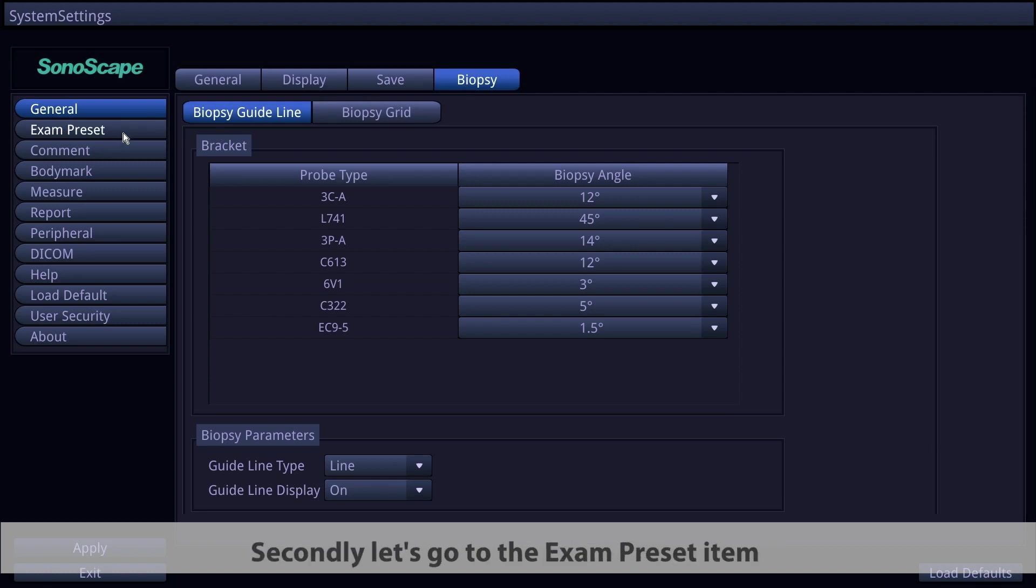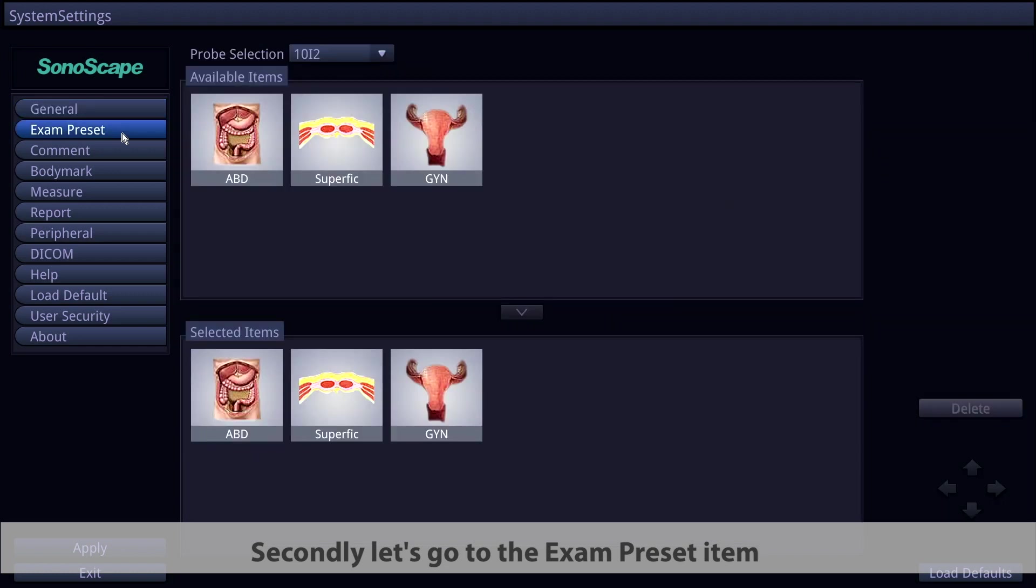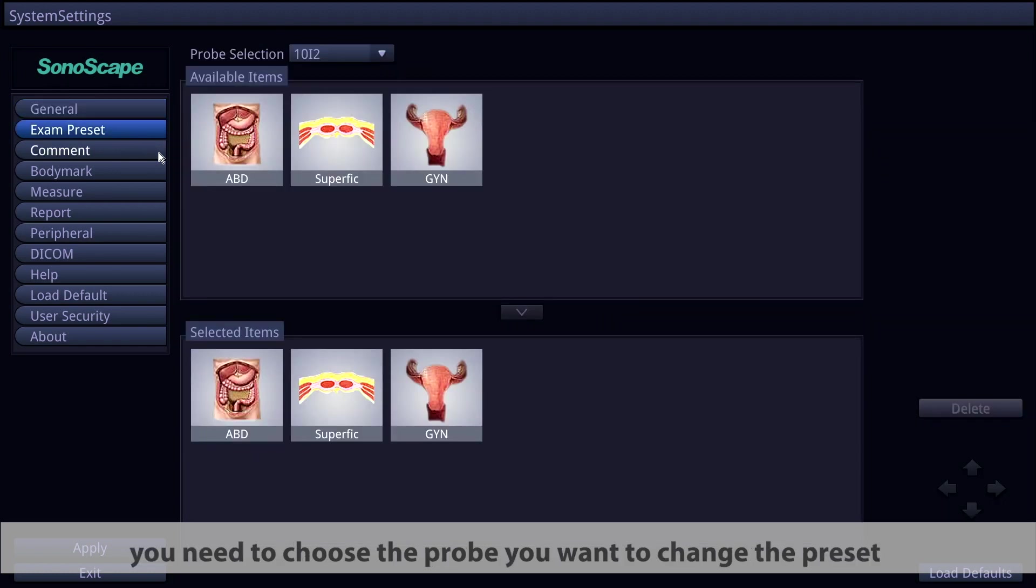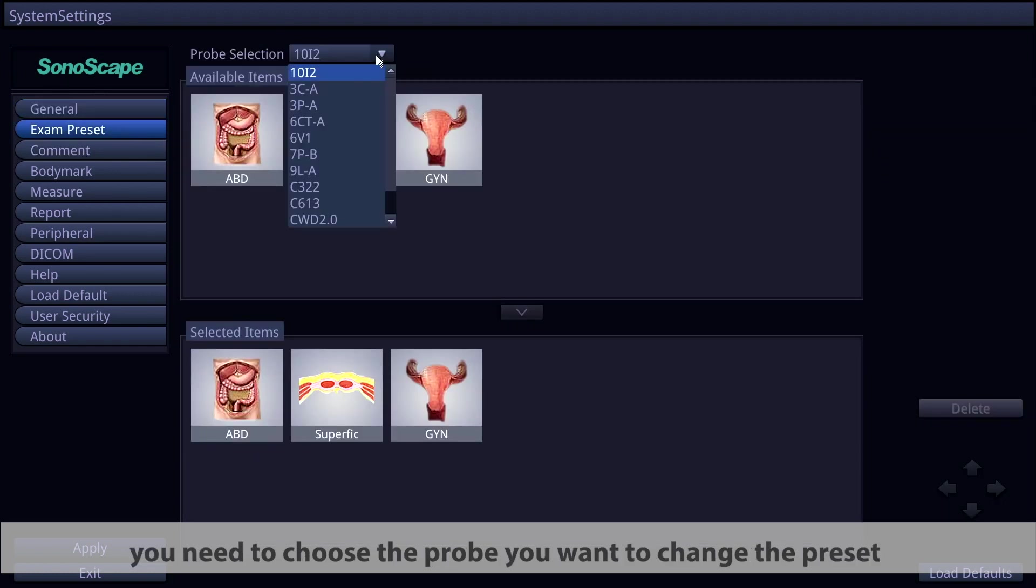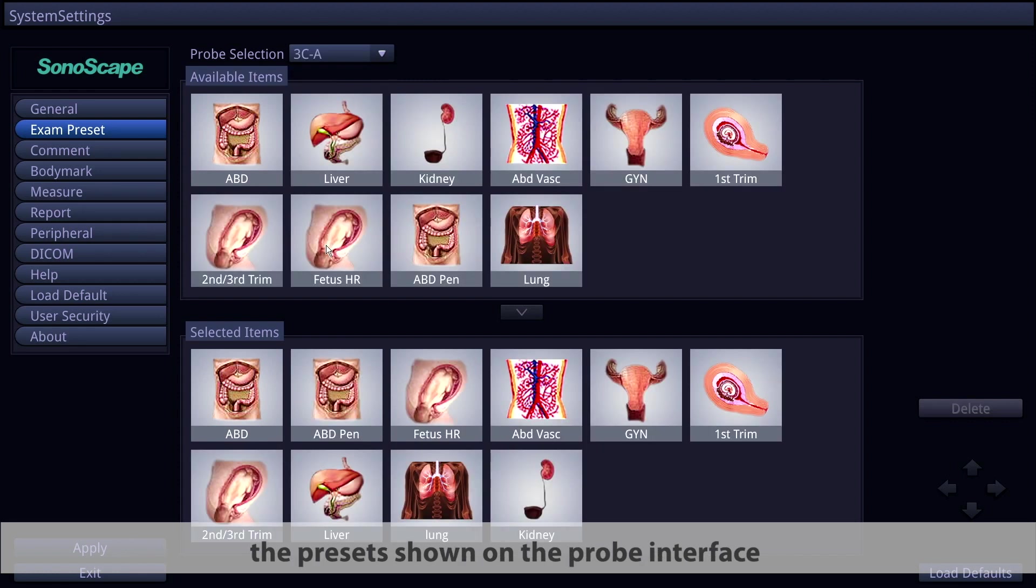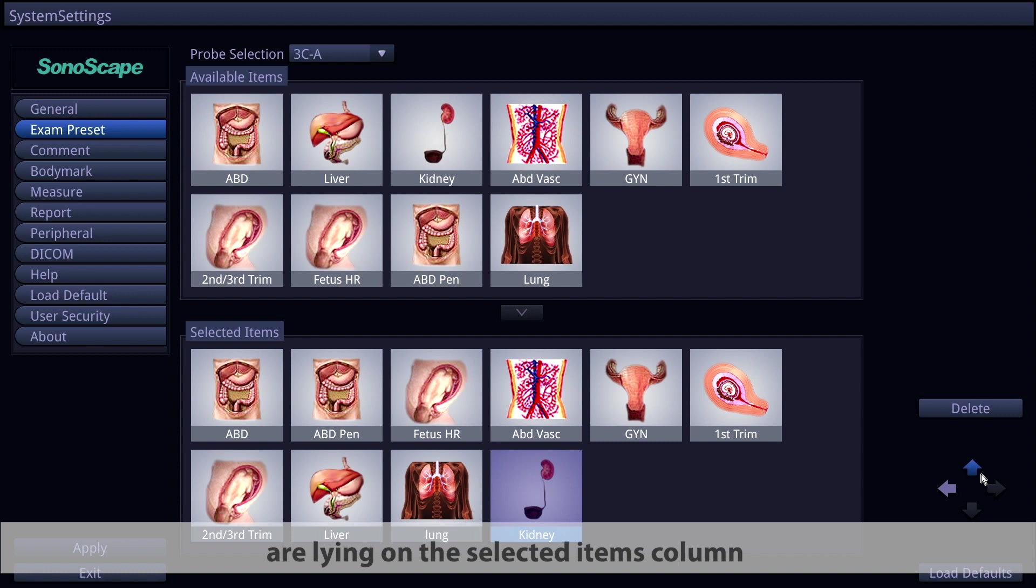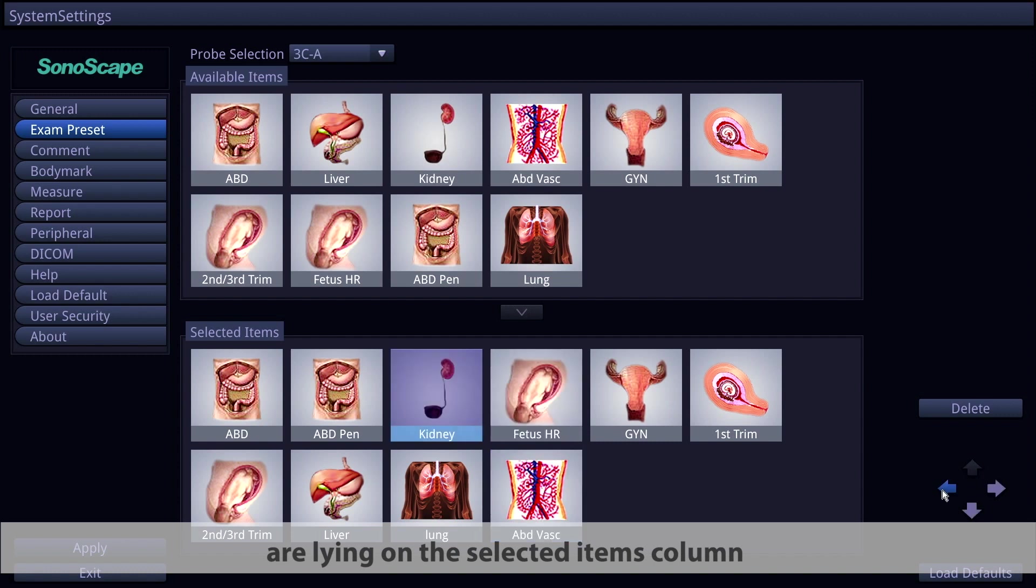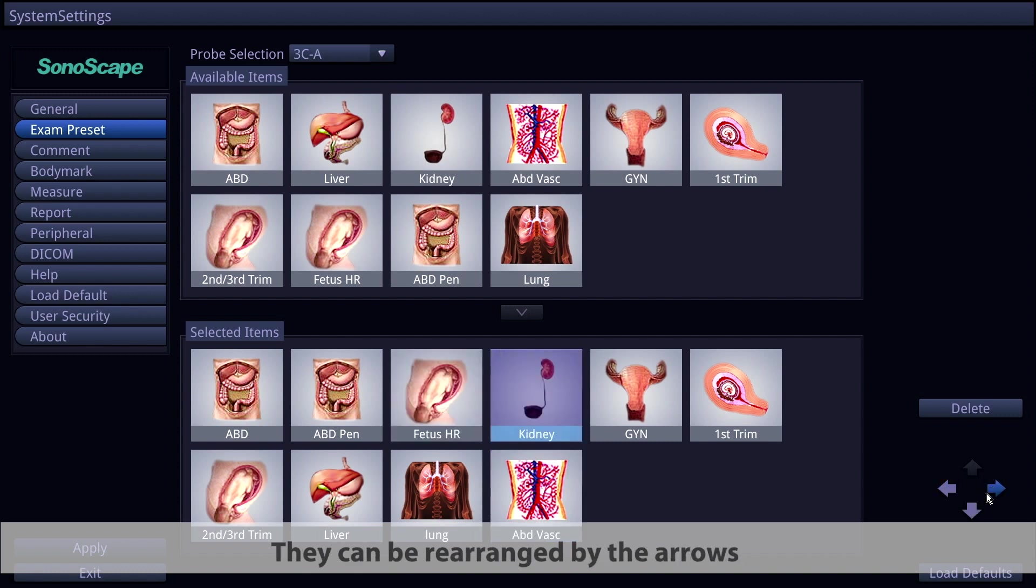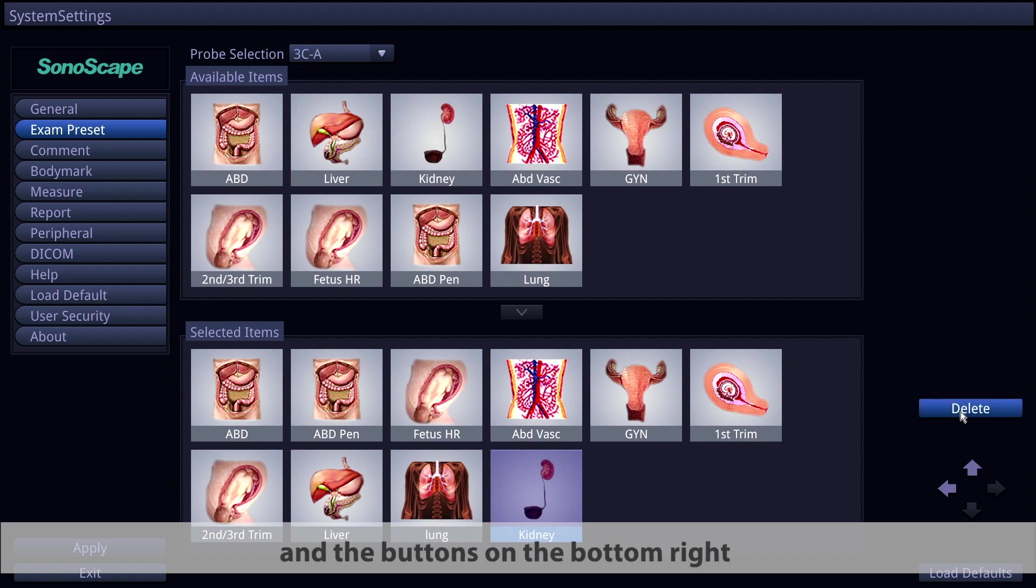Secondly, let's go to the exam preset items. You need to choose the probe you want to change in the preset. The presets shown on the probe interface are in the selected items column. They can be rearranged by the arrows and the buttons on the bottom right, and you can also add exam presets in the selected items.